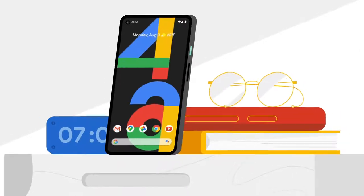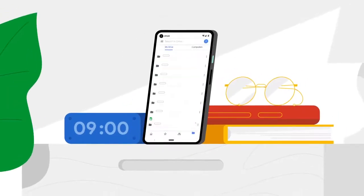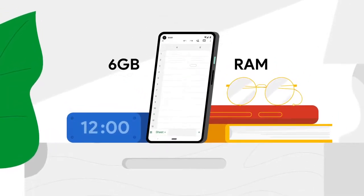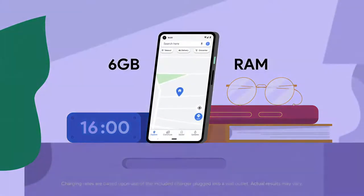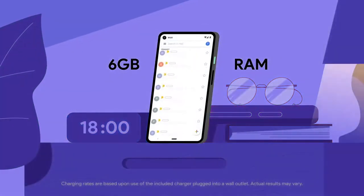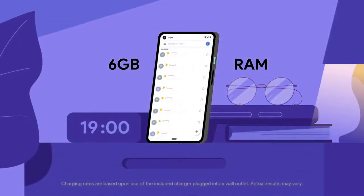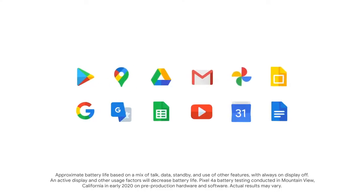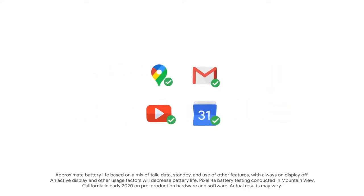The Pixel 4a has amazing power. 6GB of RAM and a battery that can fast charge to keep you going all day. With Adaptive Battery, the Pixel 4a learns your favorite apps and reduces power to the ones you rarely use.